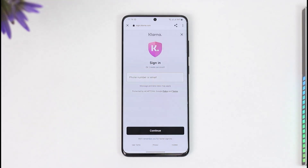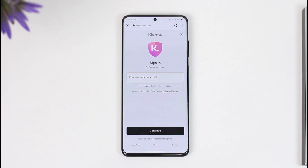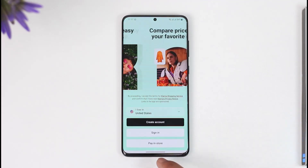Once you've done that, enter your phone number and password, and you'll get successfully signed in. This way you'll be able to log into your Clarina account or sign into the Clarina app.